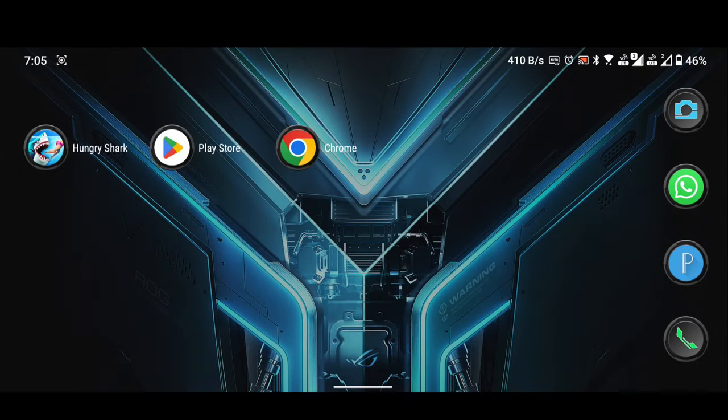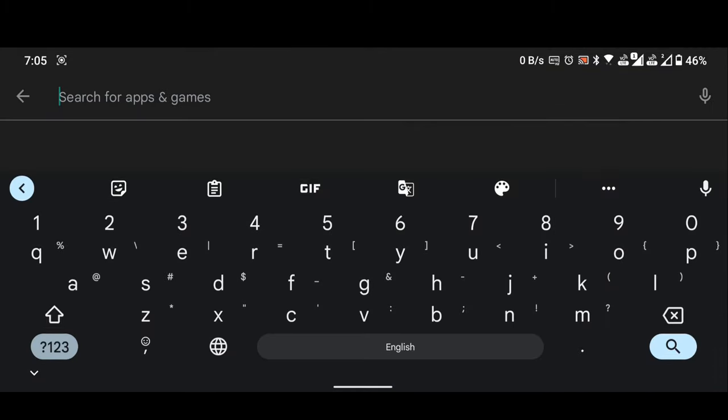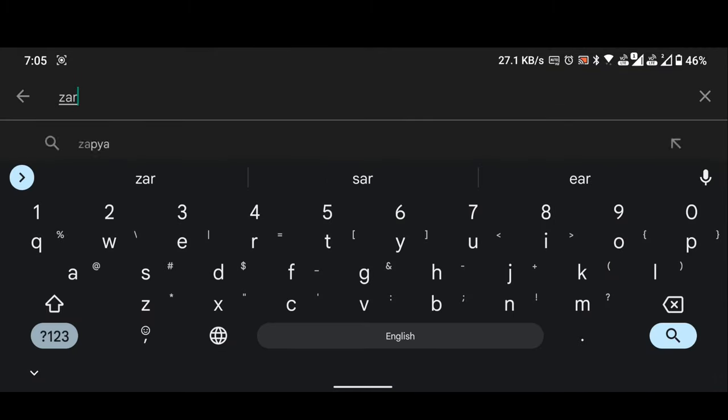Open Play Store. Install ZArchiver application.